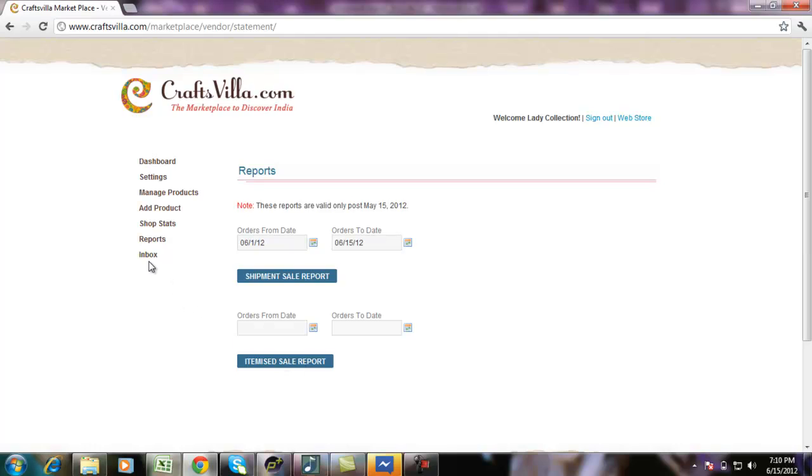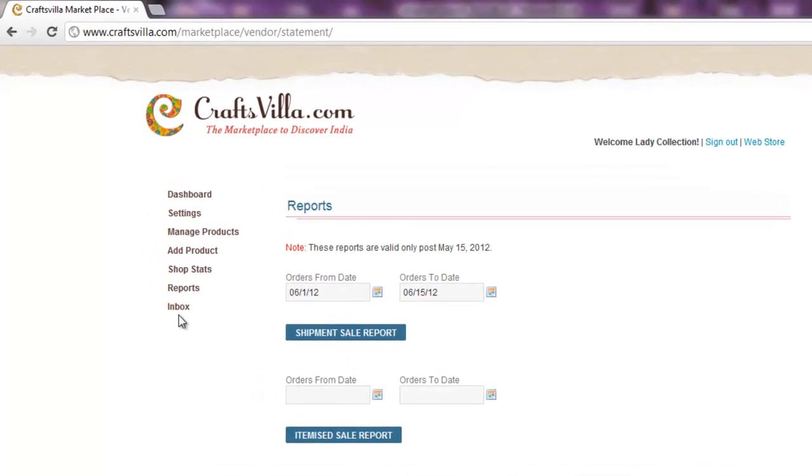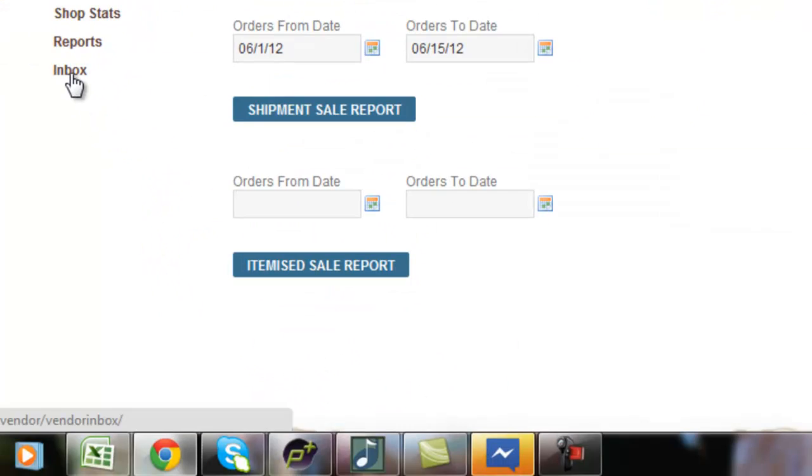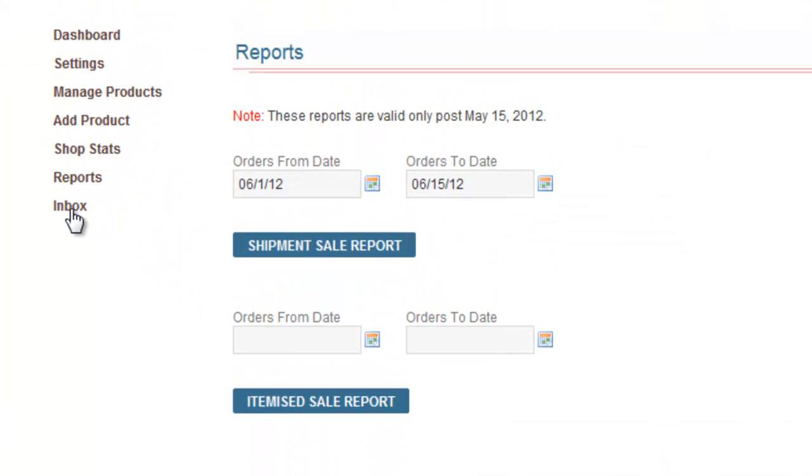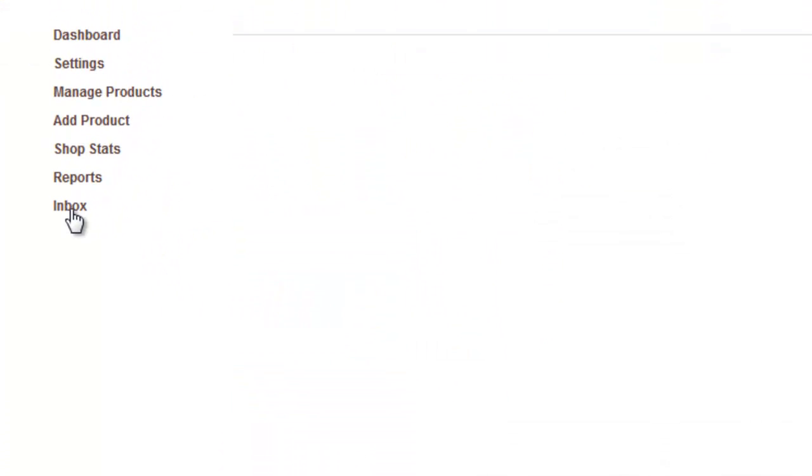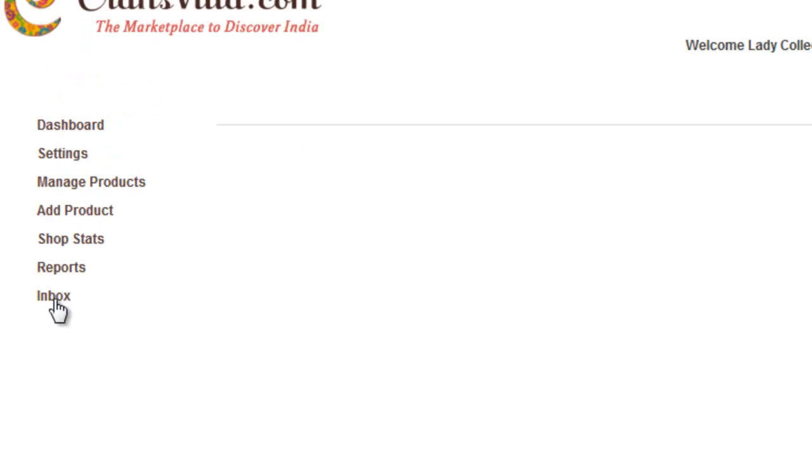The last option available under vendor panel is inbox. Recently, we have launched member-to-member communication on our site, wherein buyers can directly contact the sellers for any pre-sale or post-sale queries. All those queries will be available in your inbox and you can reply them right from here.